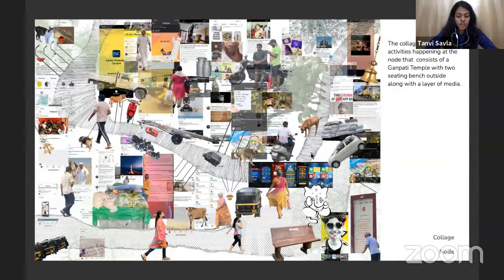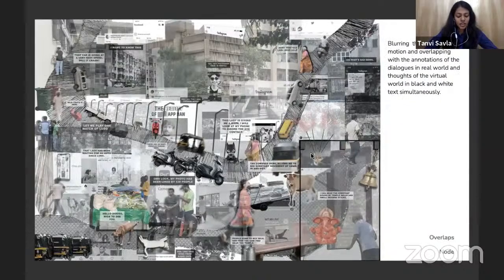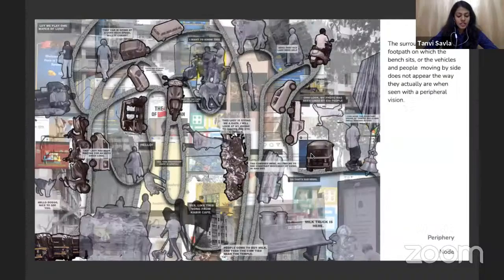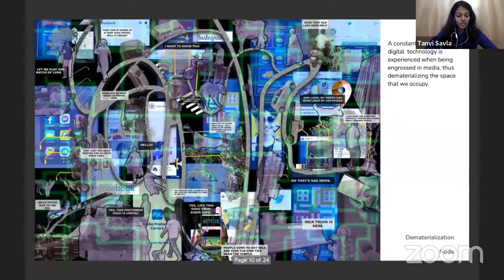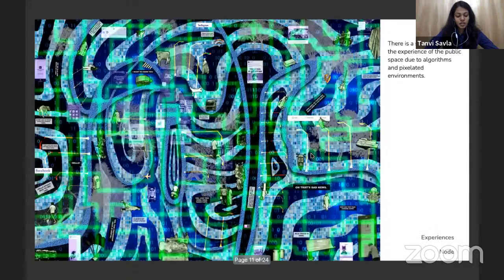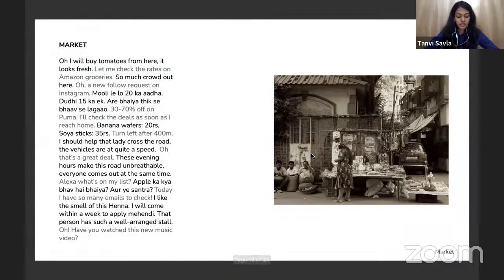Node narrative: 'I can hear the constant sound of temple bells and smell incense sticks. Let me play one match of Ludo. The cow shed next to it allows me to see constant movement of cows in and out. People come to buy milk and feed the cow tied near the temple. Oh look, my photo has been liked by 530 people. This lady is giving me a gaze — I will look at my phone to ignore the eye contact. Oh, that's a sad news Times of India notification. That car is going at a very high speed. Five new notifications — hello doggo. Nice to see you. Does that old lady need help?'